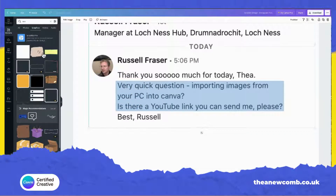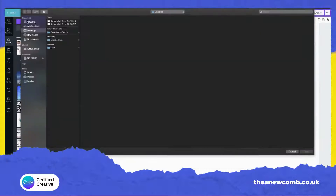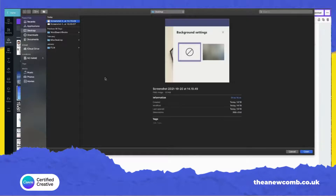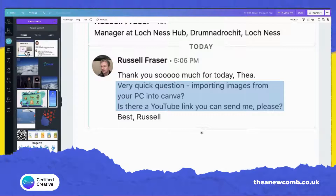Number one, if you're in the editor like we are here, all we have to do is click on Uploads on the left-hand side, click the purple button, and then you would just pick your picture. So a screenshot I took earlier — there you go, and it will be here.